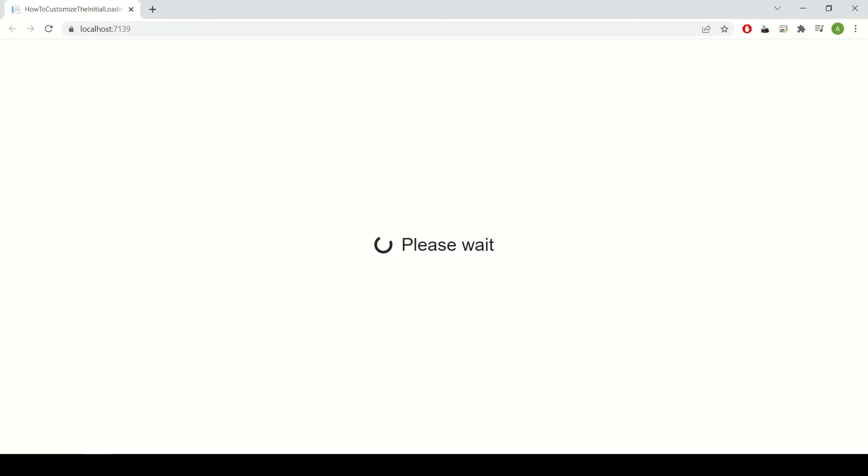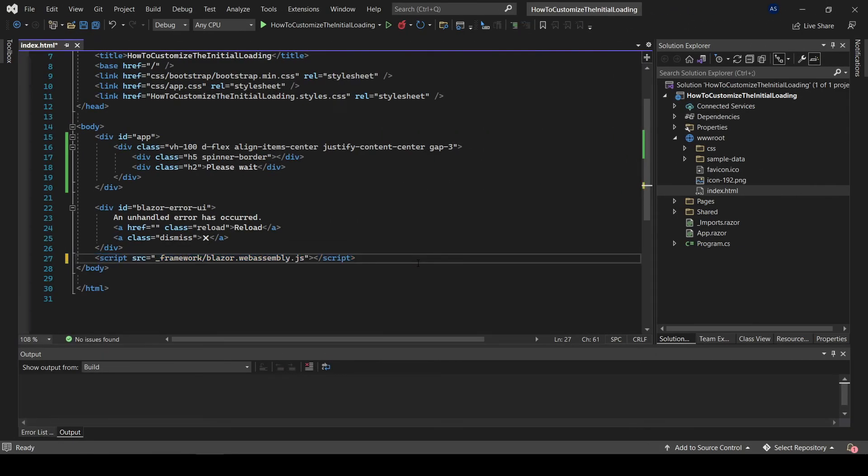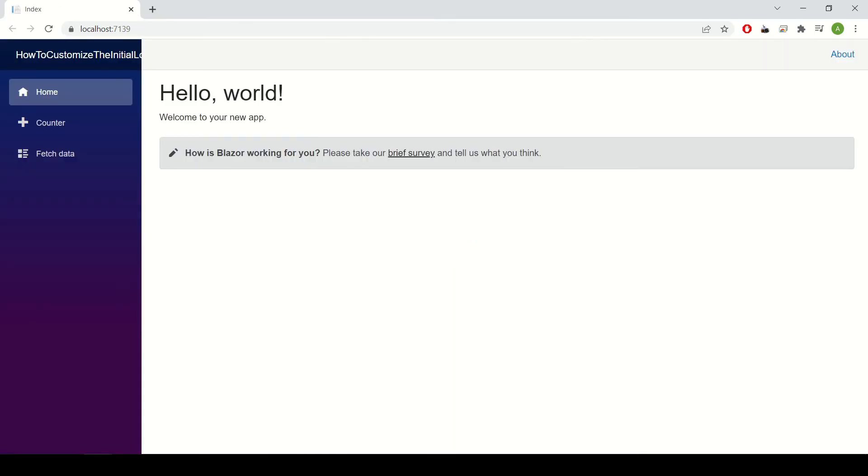Go back to the project, uncomment the line you commented out, run the project again, and now it should load as usual, but with your own custom loader.